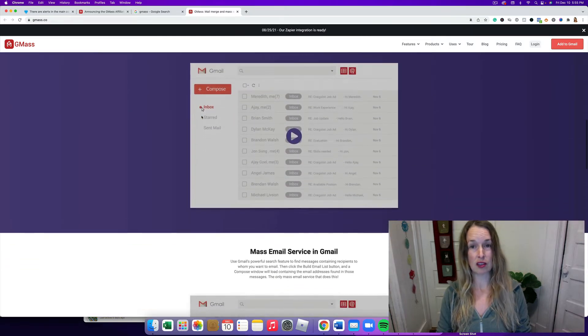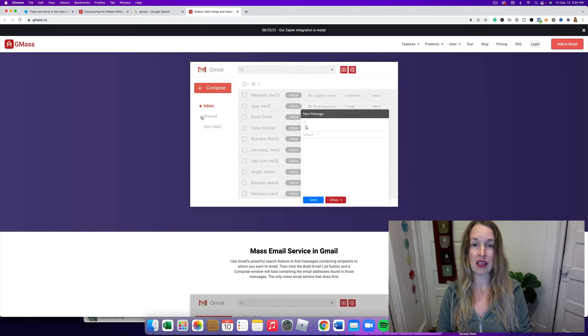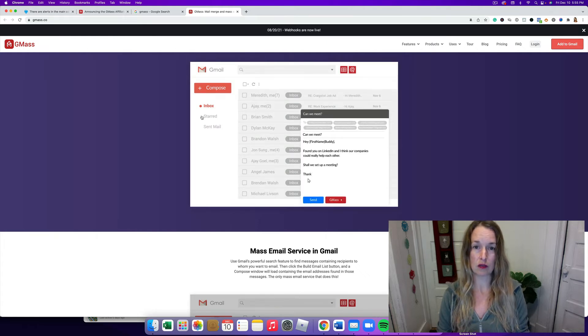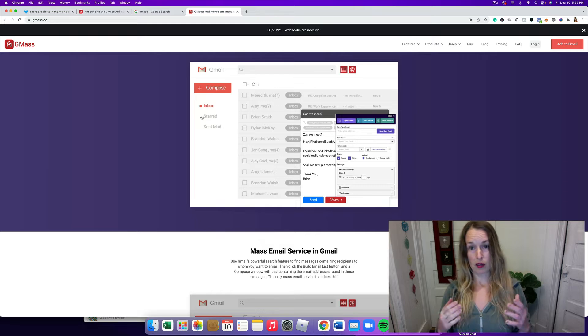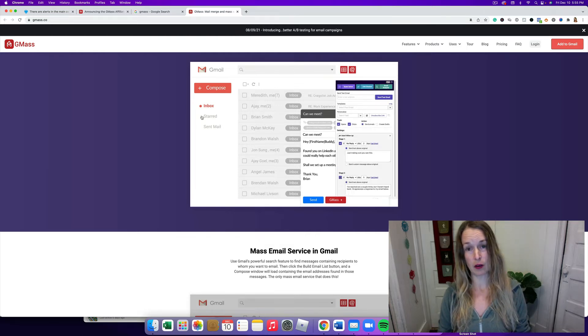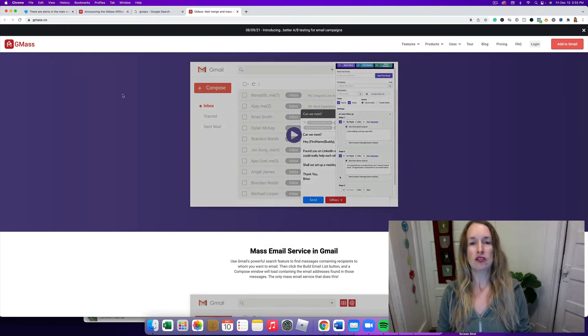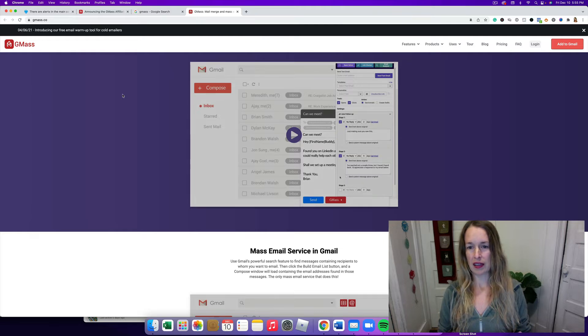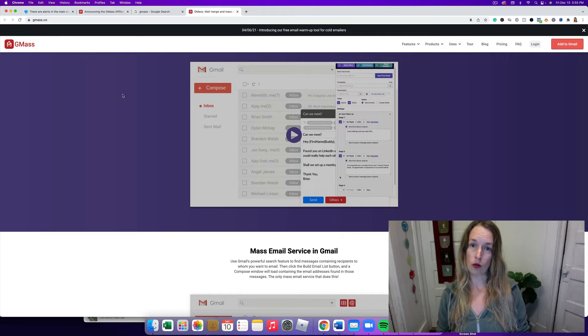You can validate your list with the built-in verifier that GMass has and it helps maximize deliverability. So there are some amazing things that you can do and the main thing is to get your emails into that primary folder. This is the best hack that I've seen to get your emails sent in.